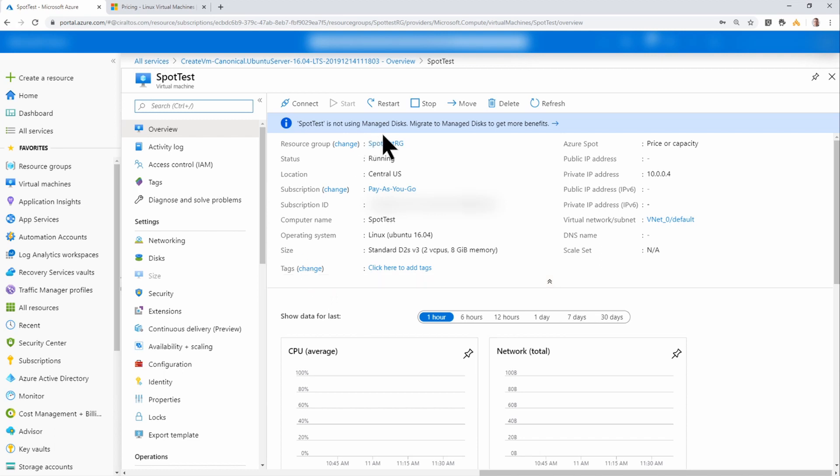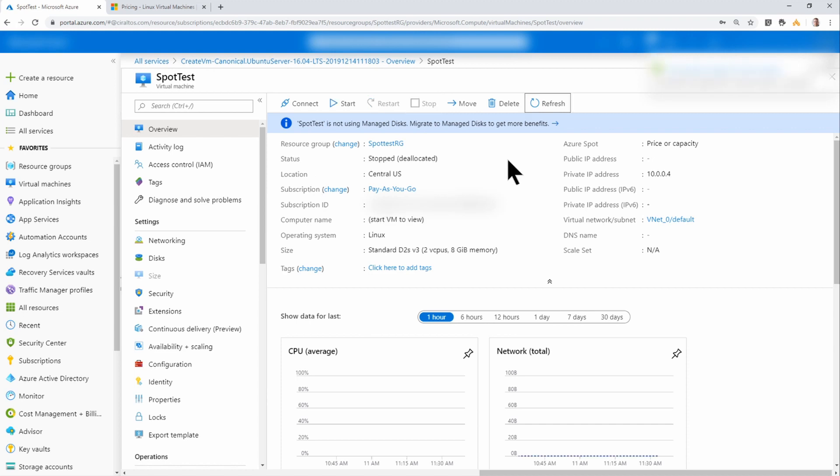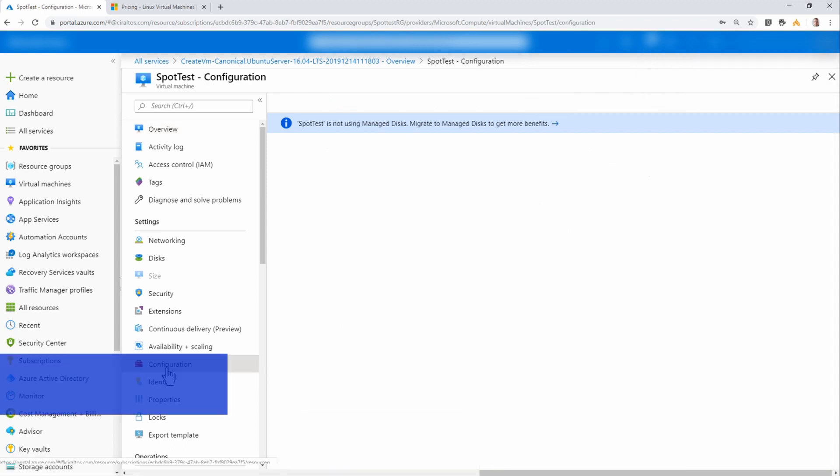I'm going to stop it. I'll give it a second to deallocate. Now that it's deallocated and stopped, I can show you the next configuration setting under settings configuration.